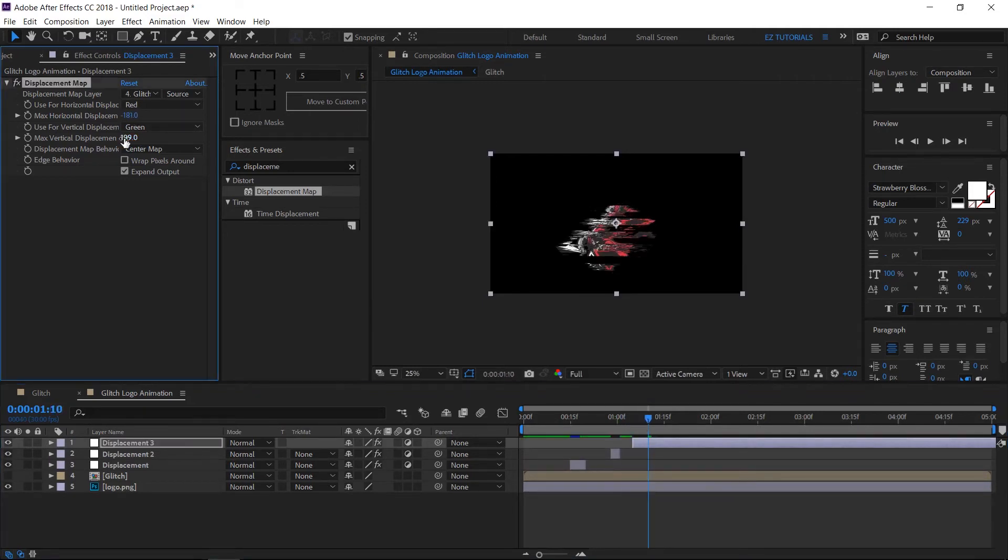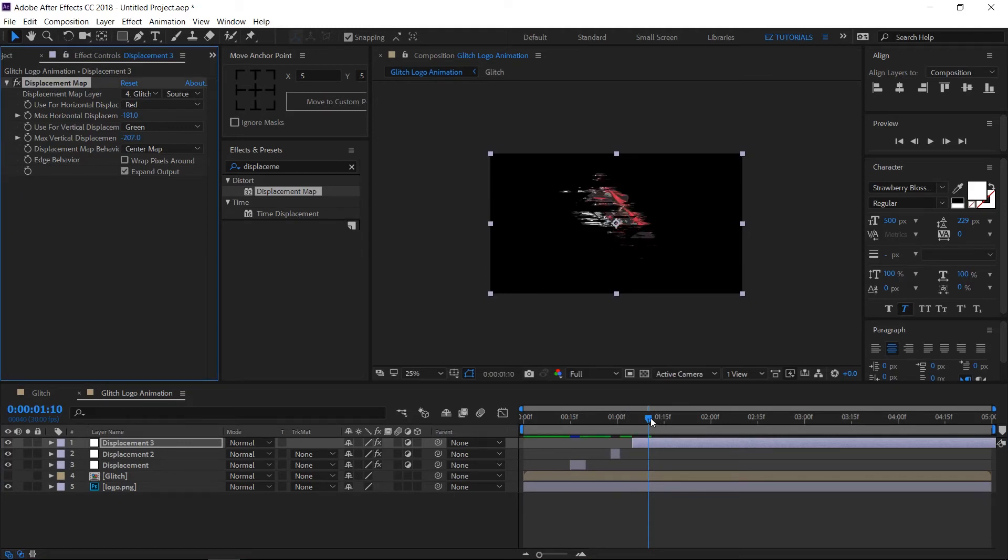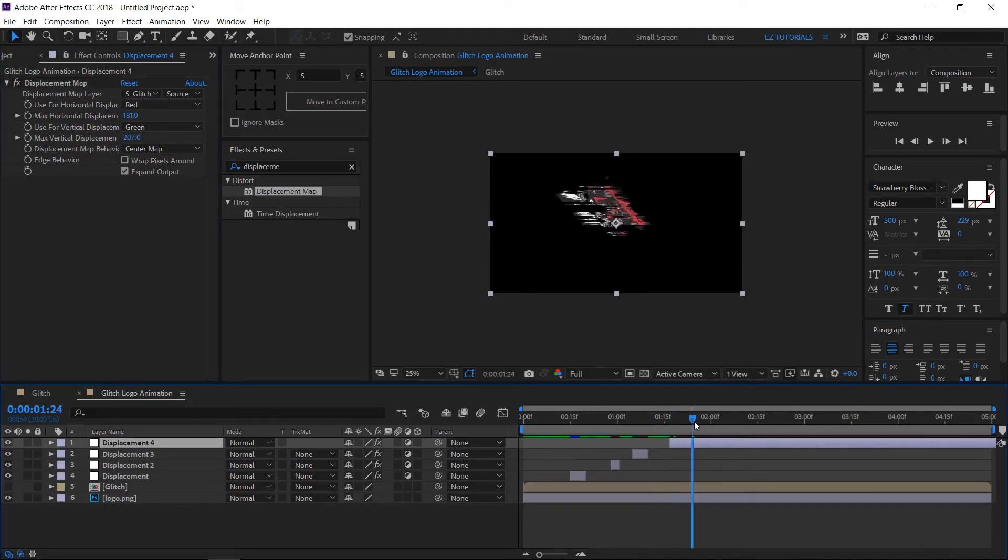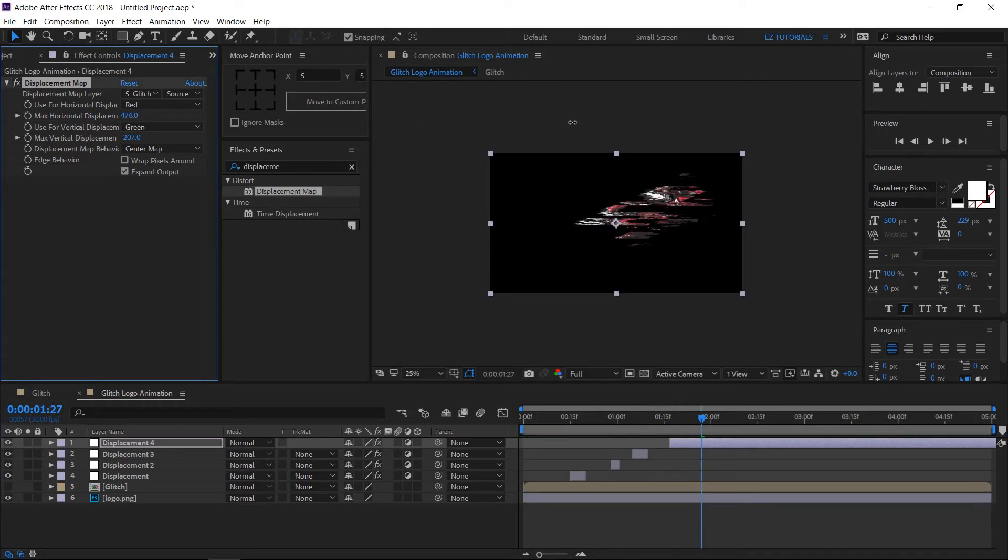Split again the layer and repeat the process. You can do this as many times you need, with different values, and of course different lengths. Be creative.